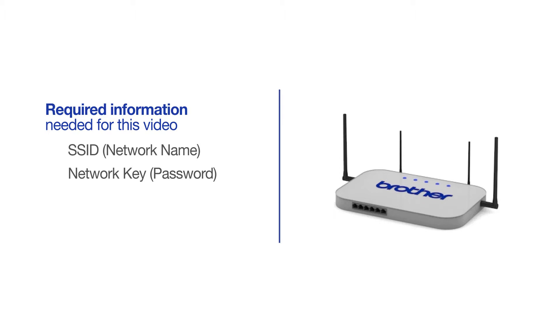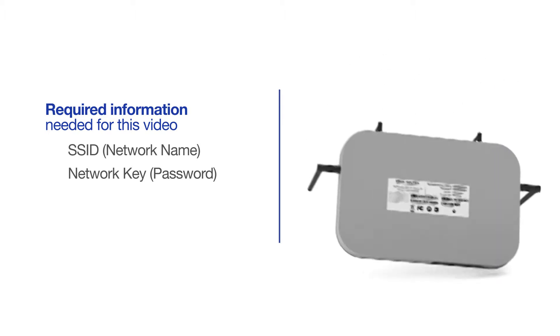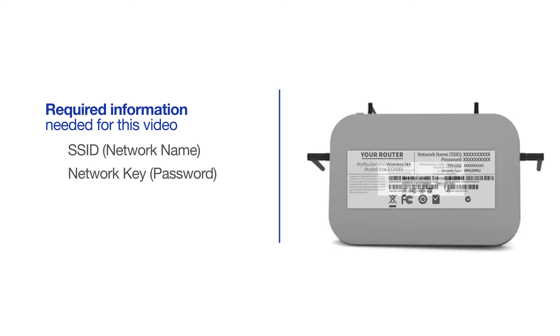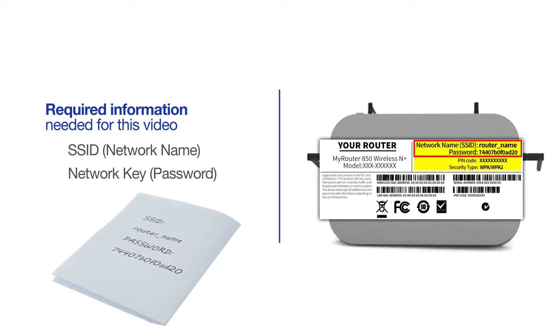The default settings for your router or access point can be found on the equipment label. If your SSID or network key contain both uppercase and lowercase letters, be sure to record them, as both of these credentials are case sensitive.